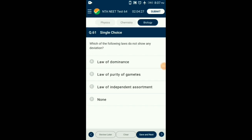Question number 61. Which of the following laws does not show any deviation? Co-dominance and incomplete dominance are exceptions to the law of dominance. Linkage is an exception to the law of independent assortment. The law of segregation, also called the law of purity of gametes, states that in a hybrid, the members of an allelic pair stay together without mixing and segregate independently during gamete formation — it has no exceptions. So the answer is option B: law of purity of gametes.